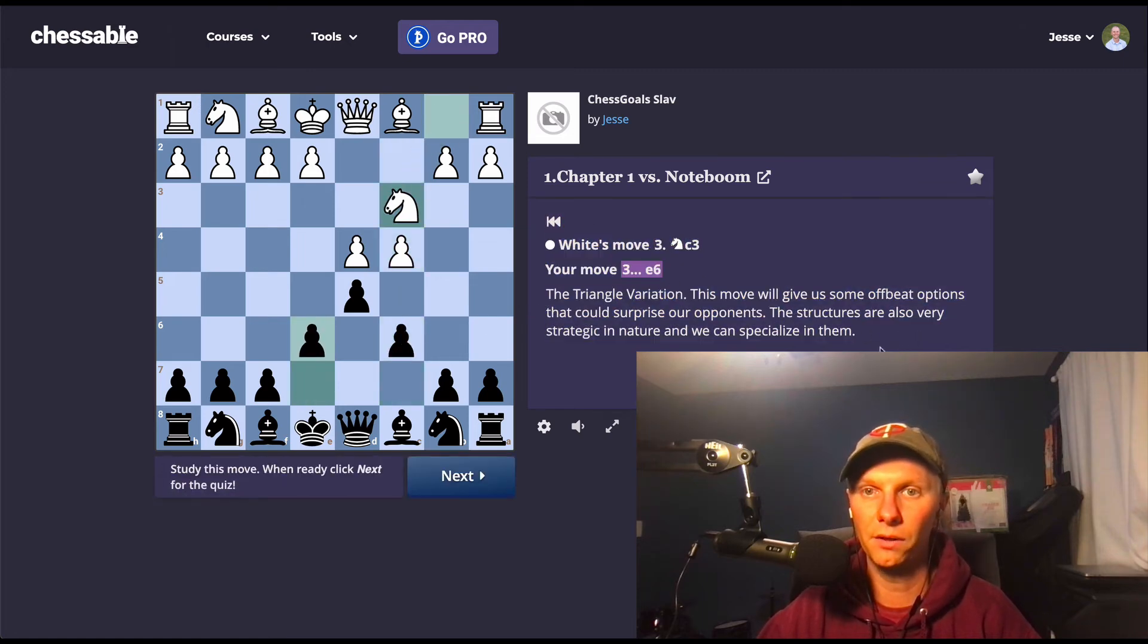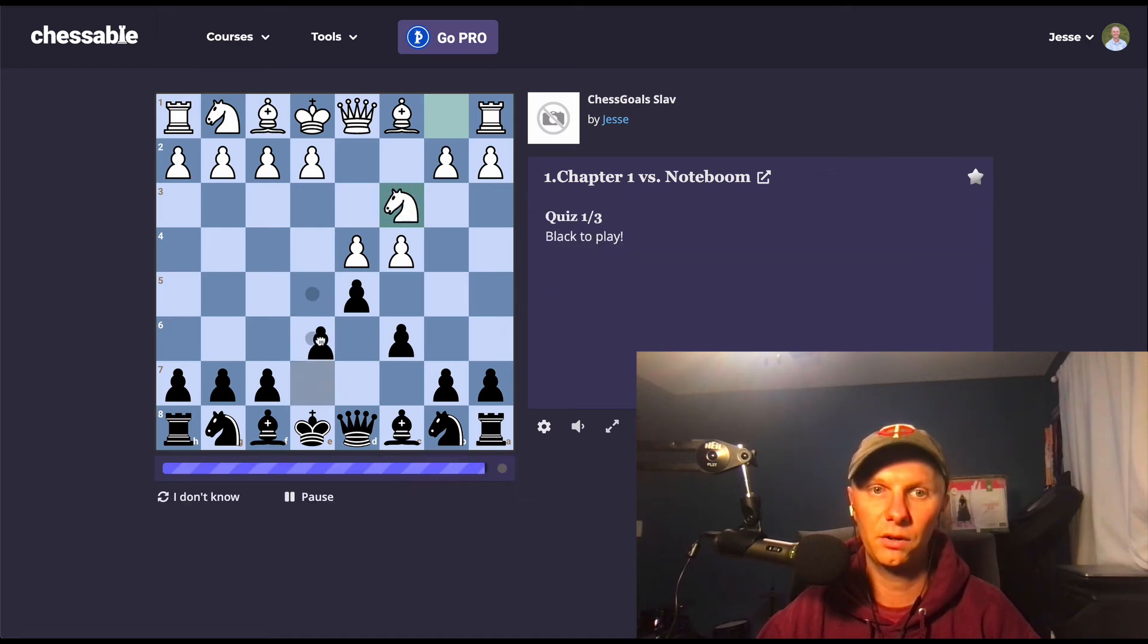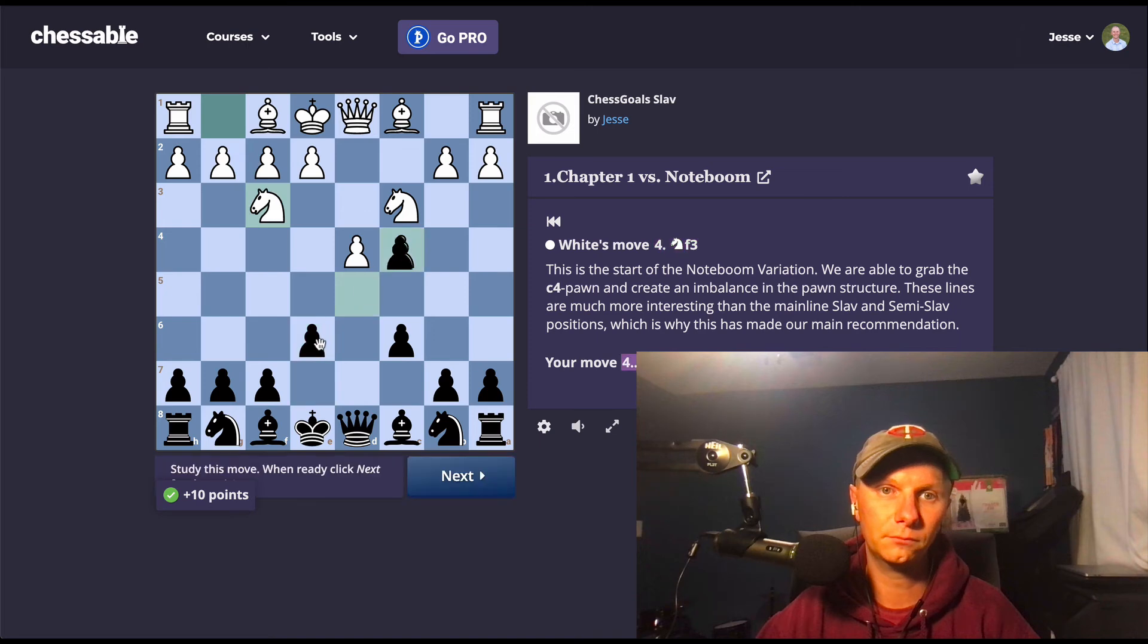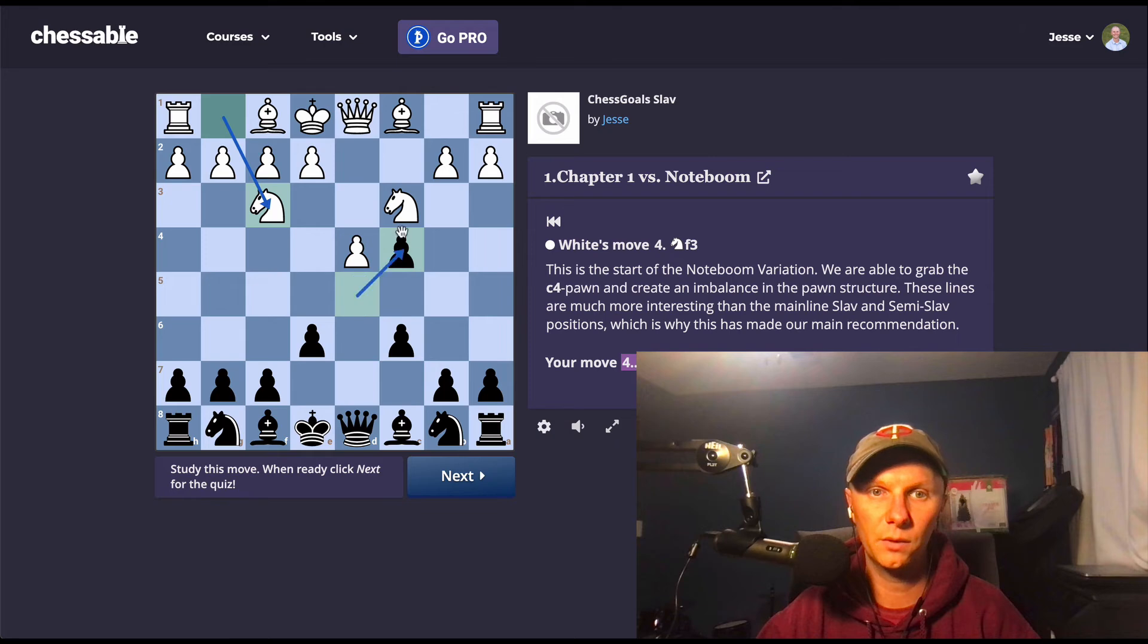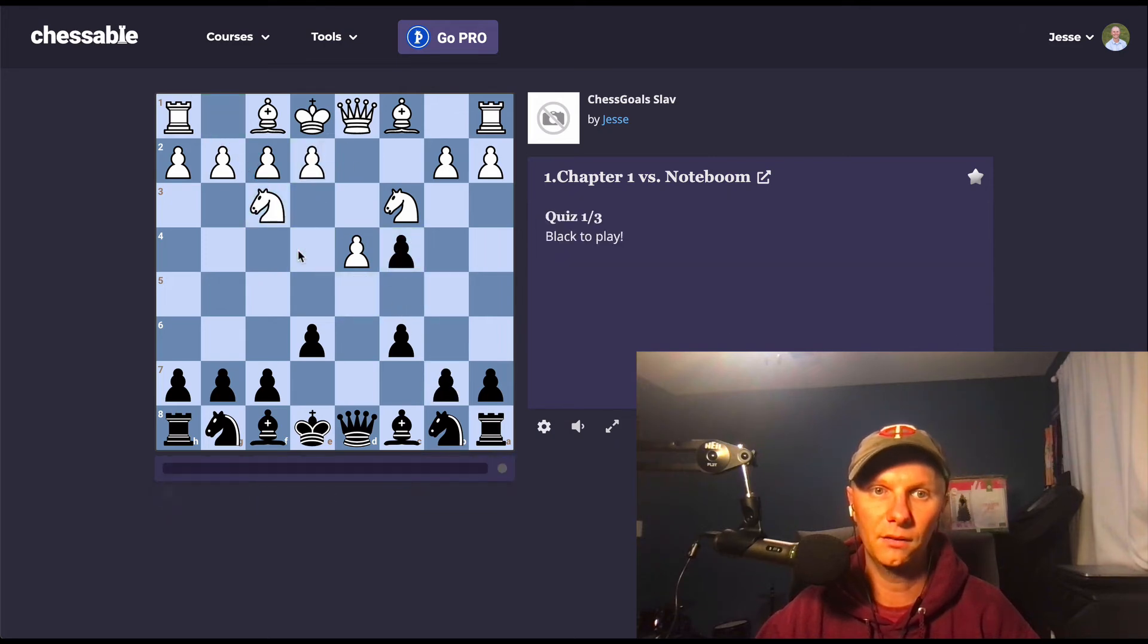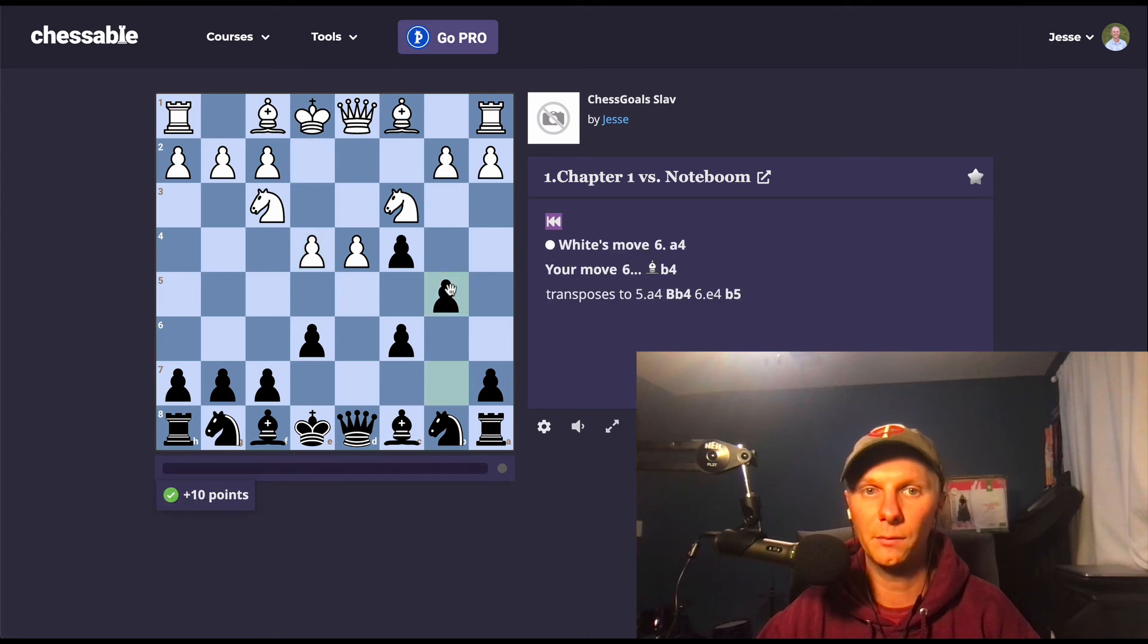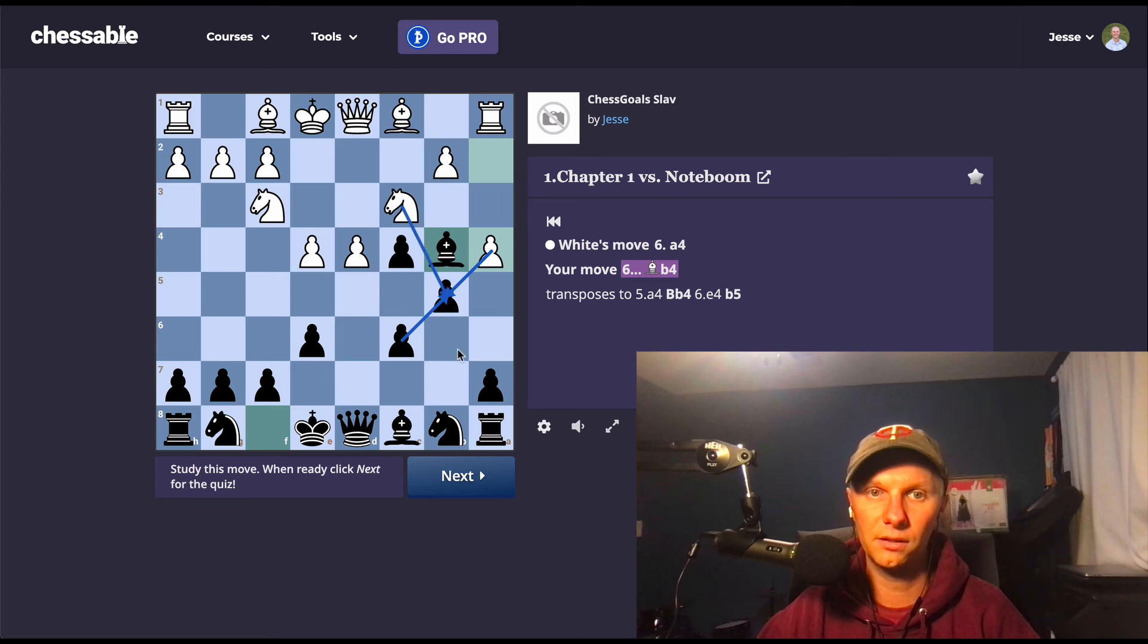You can see in each of these moves we have the notation here from that. So we're recommending e6, the triangle variation, and this is the Noteboom, the true Noteboom. So after Knight f3, we're going to take the pawn, and they're going to go d4. And we actually have the opportunity to hang on to the pawn here after a4.